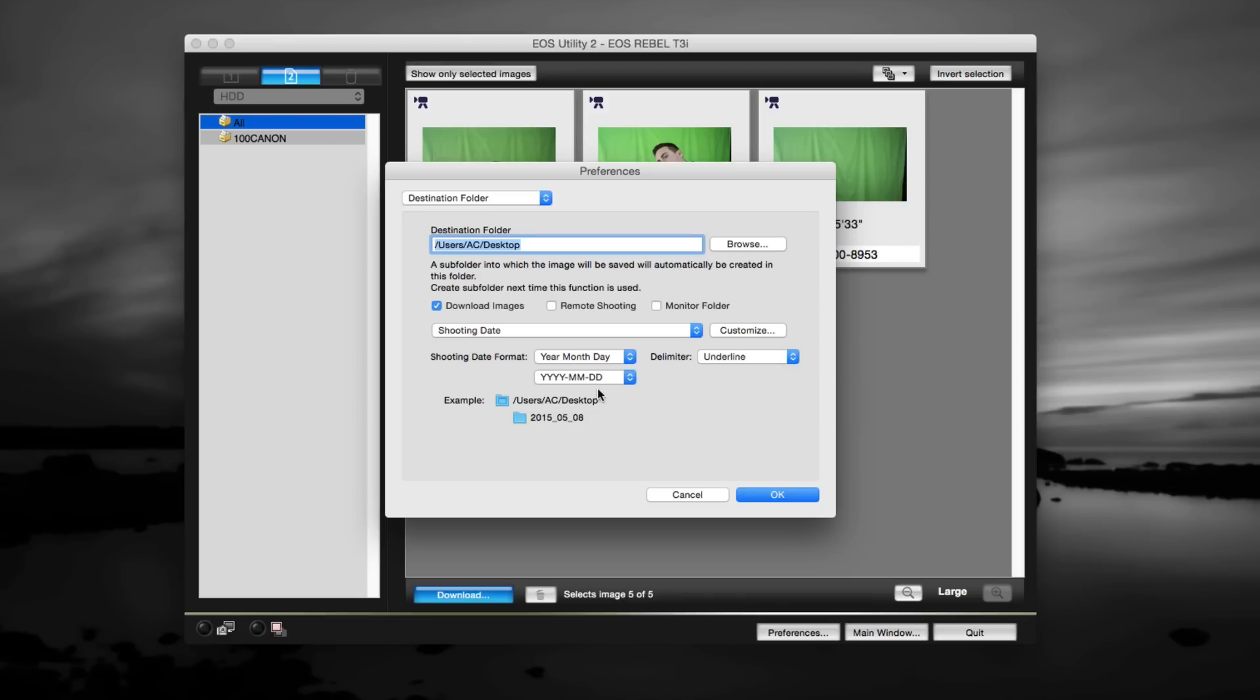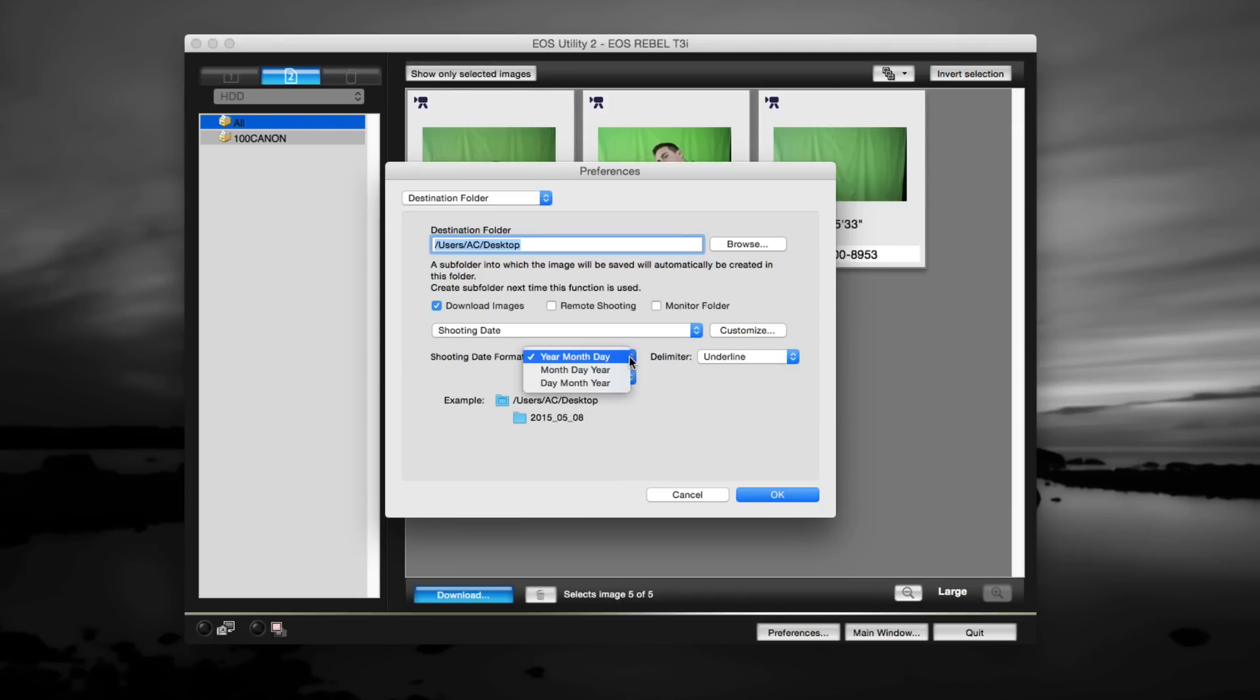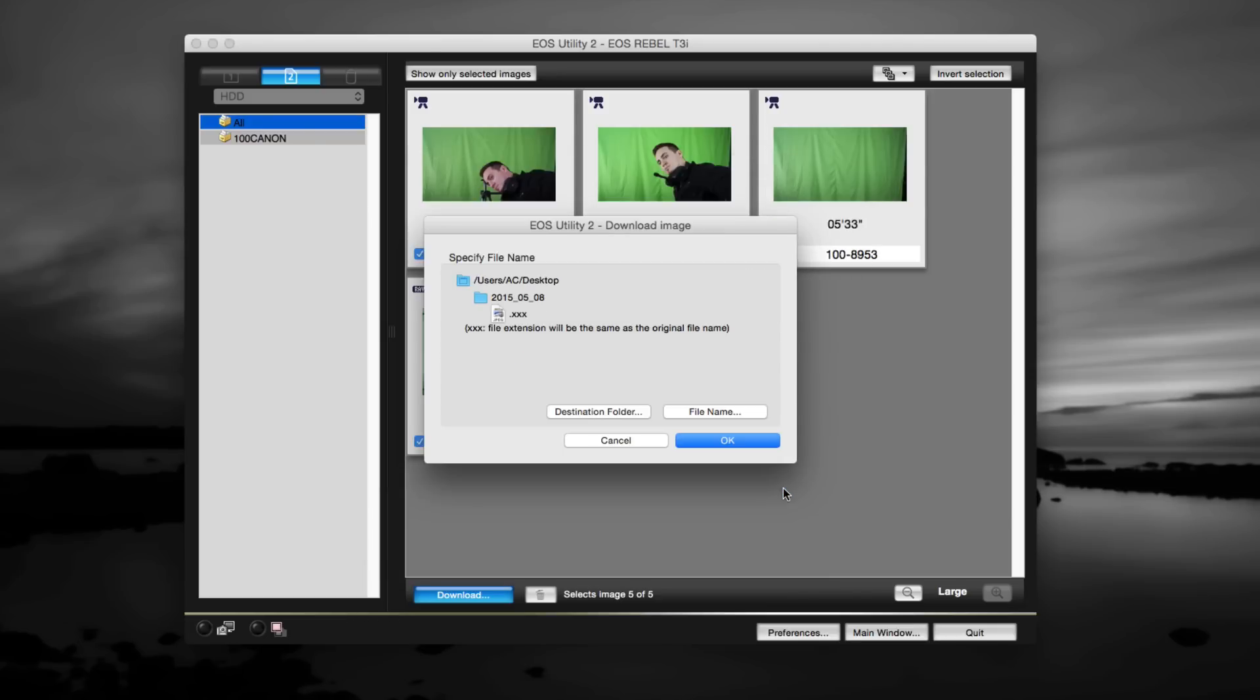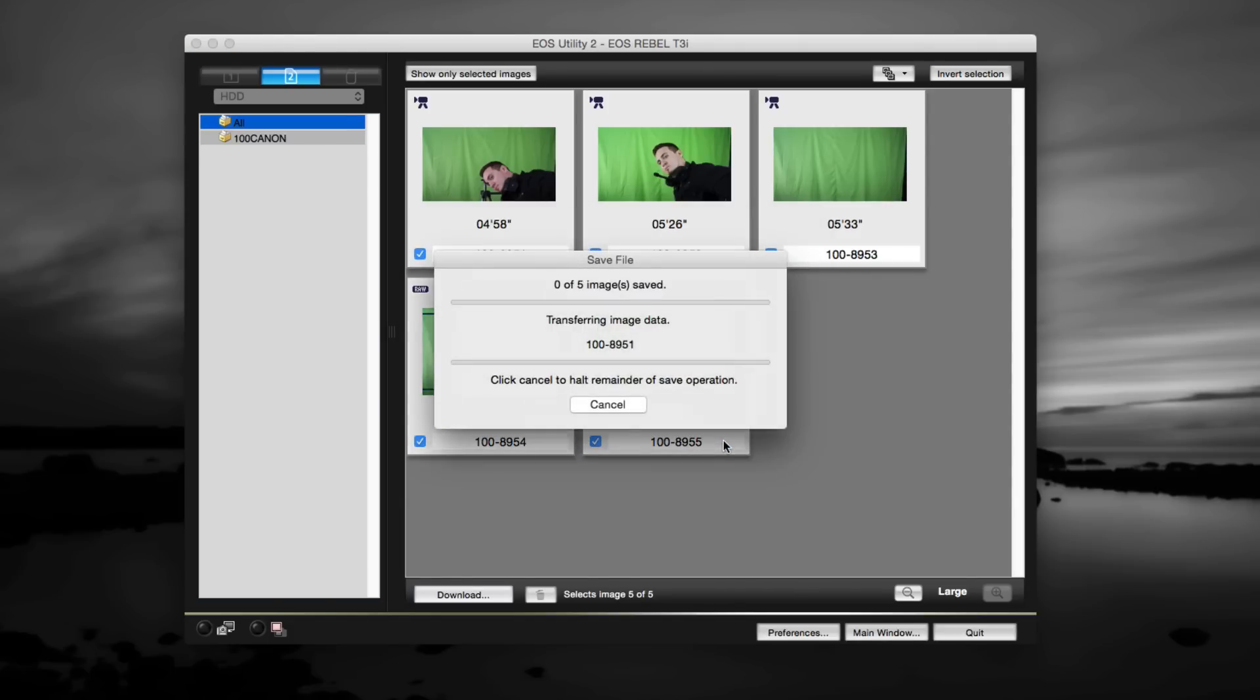Here you can set up your shooting format however you want them to be downloaded. You can choose other options like year, month, date. Same thing, you can organize in whatever way you want. But we're just going to pick whatever it has right now and just click OK. This seems fine.